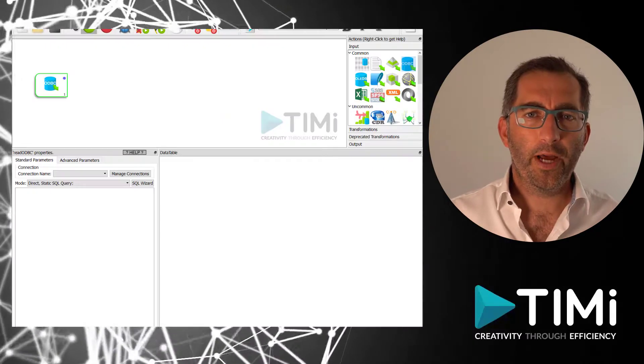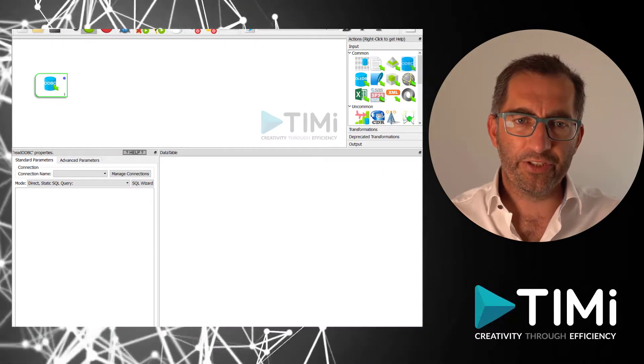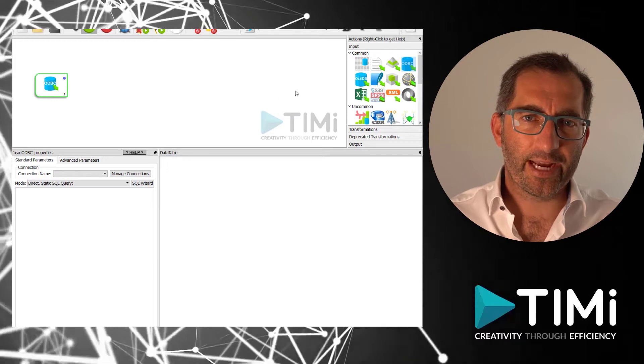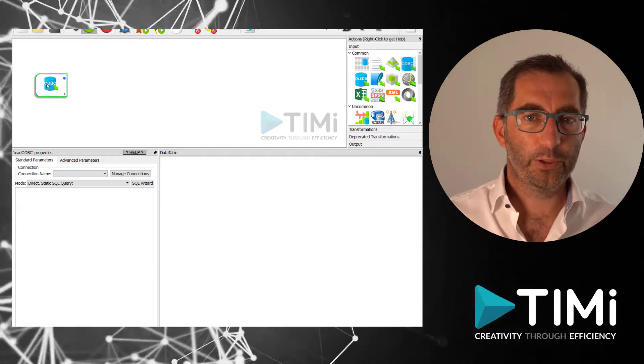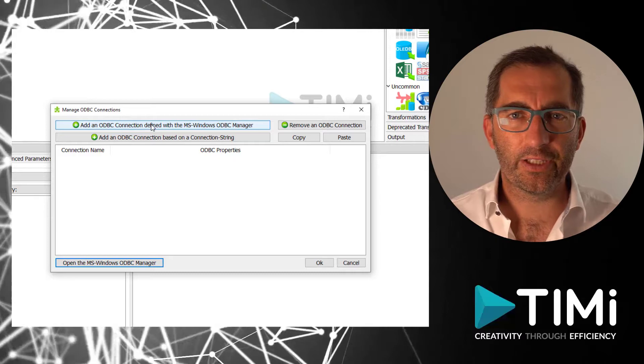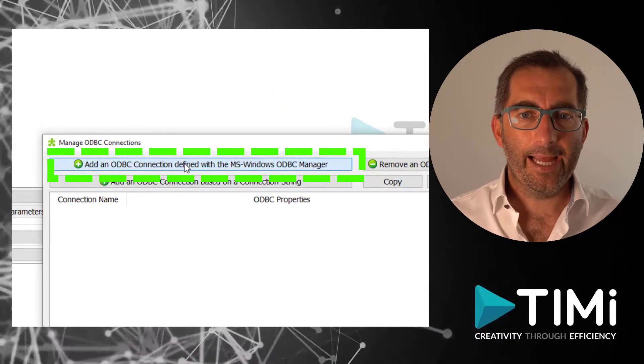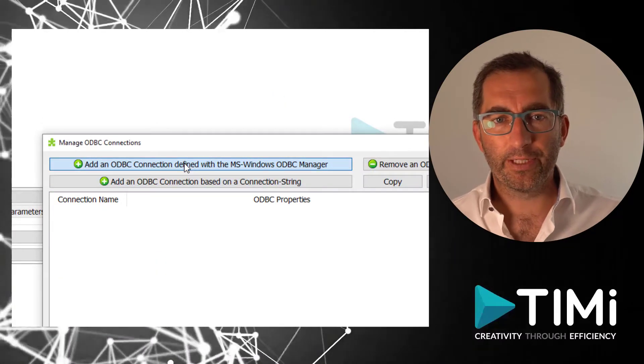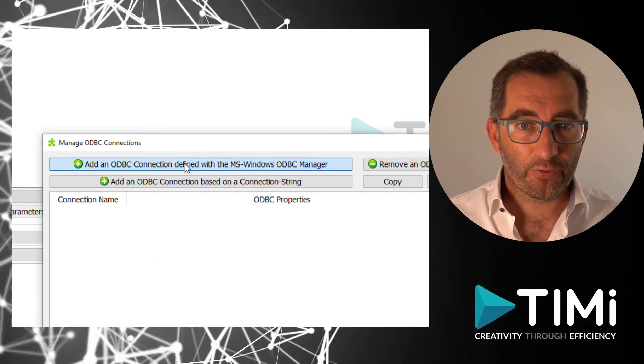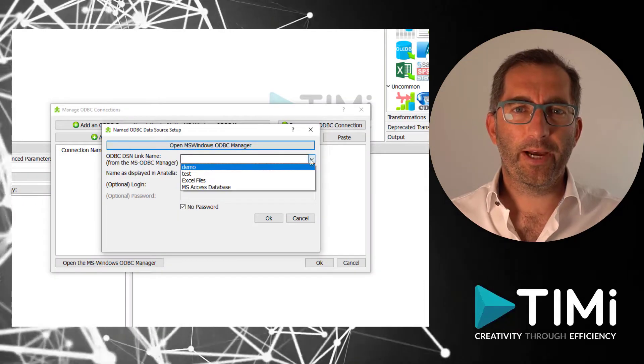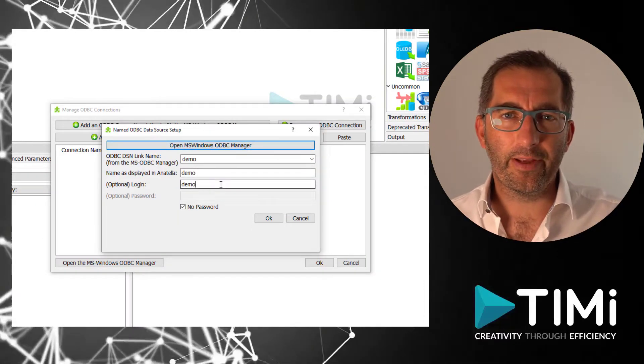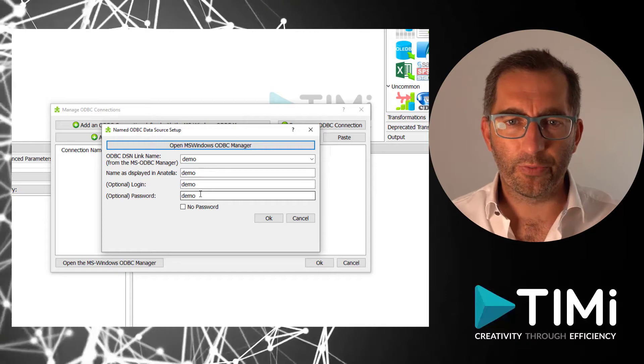We are now at the point where the ODBC connection is defined. Now it's time to use it in Anatella. We go back to the Read ODBC box, press the Manage Connections and select an ODBC connection defined with Microsoft Windows ODBC Manager. In the drop-down you can select the right database and you need to fill in your username and password.